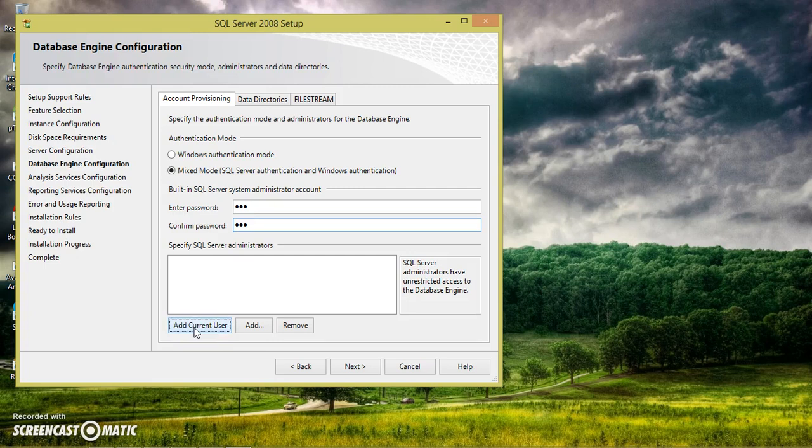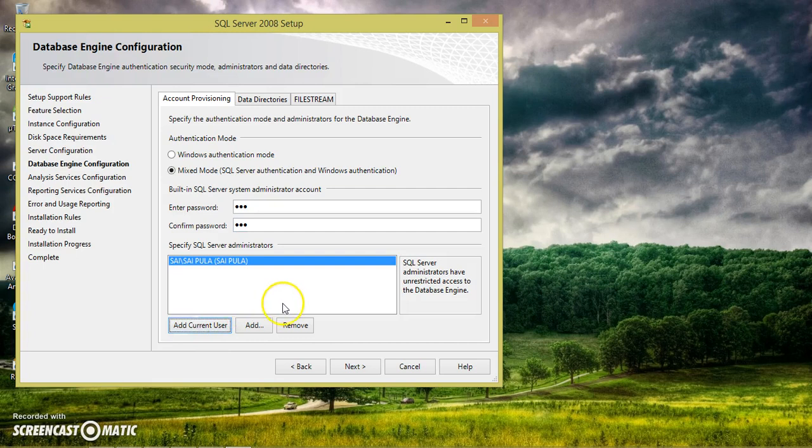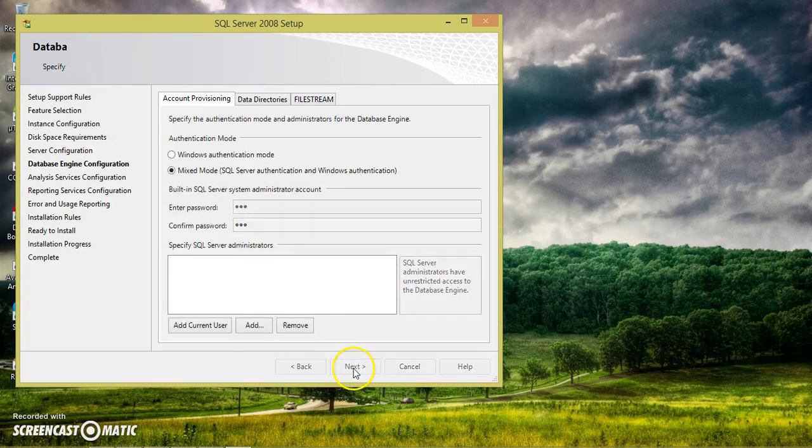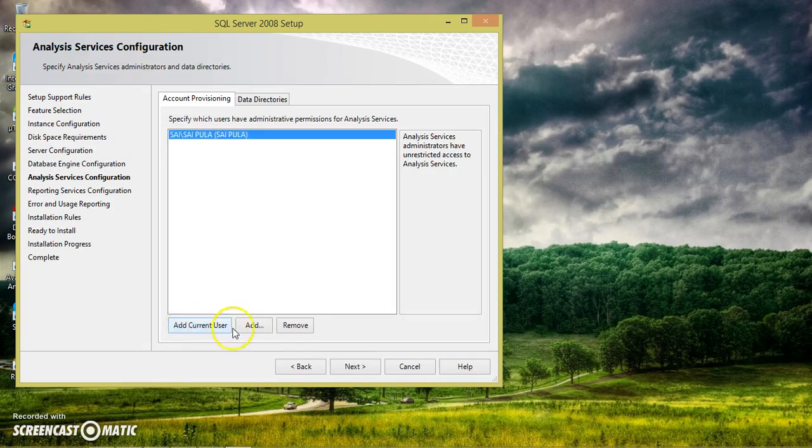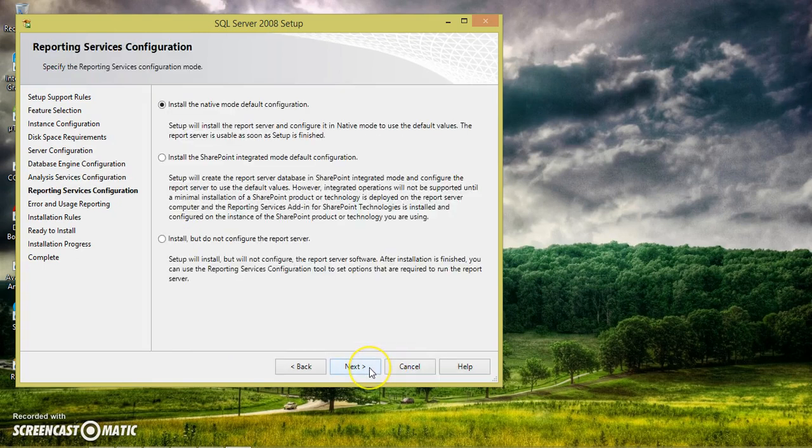You can give any password. I am giving the password as ABC. Only three characters you can give the password. The maximum length of password is only three characters. Again click on add current user. Here you have to click on add current user whenever you want to add that one.